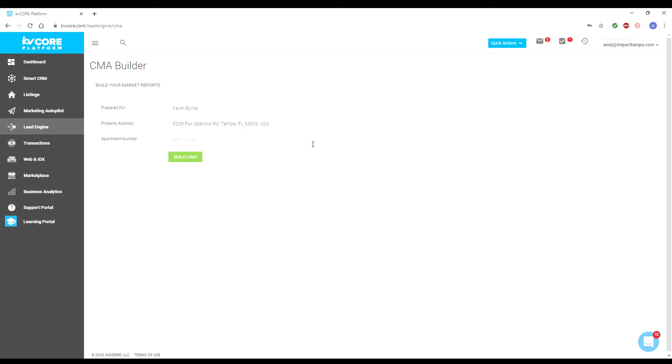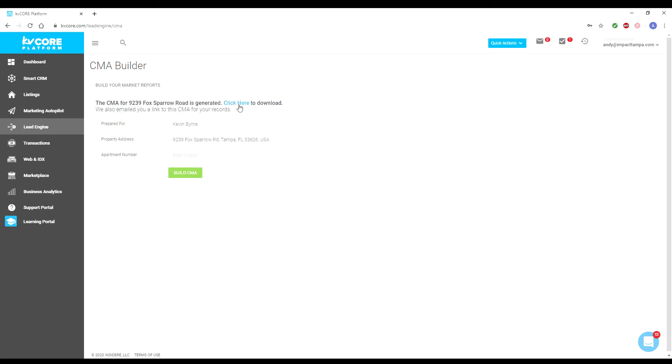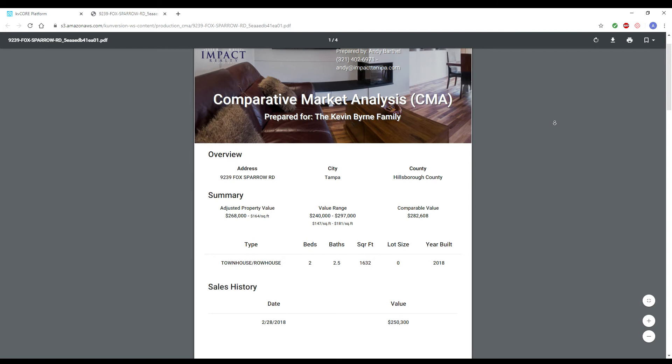After finishing the data input, click on the Build CMA button and wait for a few moments as the KV Core system automatically searches for the comps nearby and compiles the data for you and your client in a PDF. A prompt should appear allowing you to download your PDF shortly.